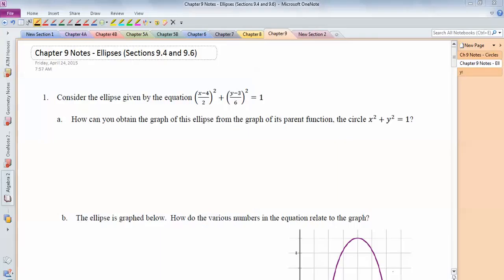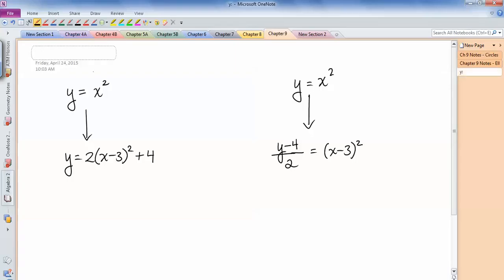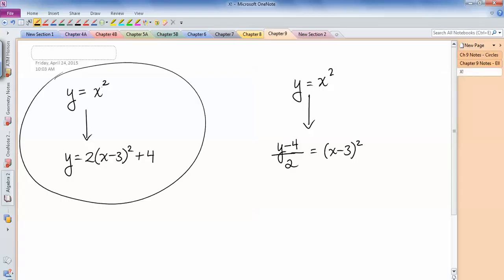In this video we're going to deal with ellipses from chapter 9, and this will be the first part of this handout. Before I jump into how to graph this ellipse equation, I want to review this idea: how do I get from a parent x squared to 2 times (x minus 3) squared plus 4? The 2 is a vertical stretch, the minus 3 means we go 3 to the right, and the plus 4 means we go 4 up.